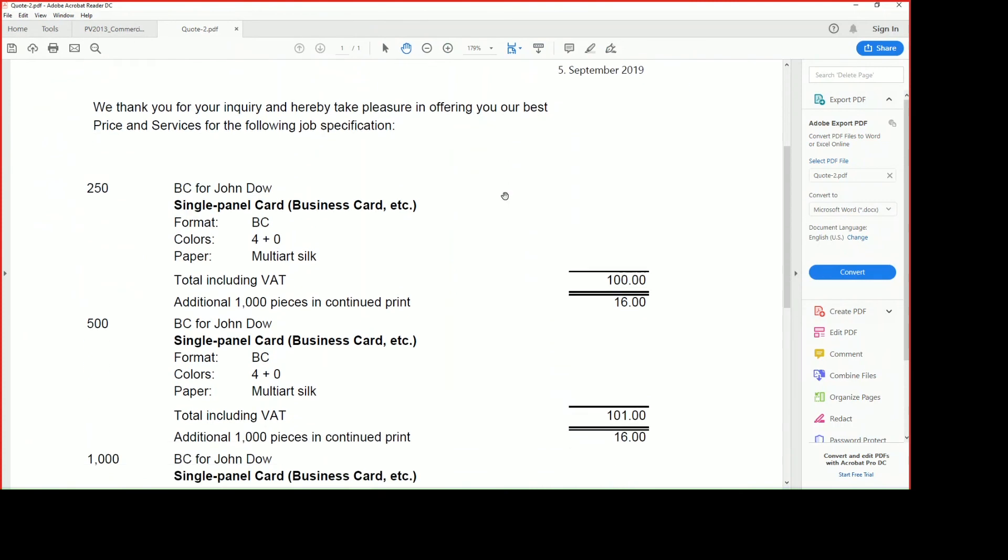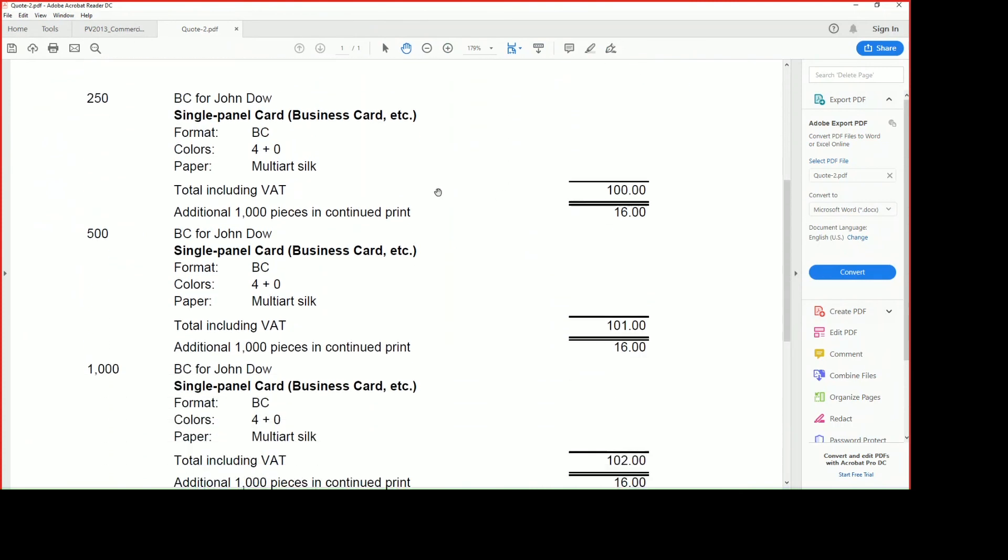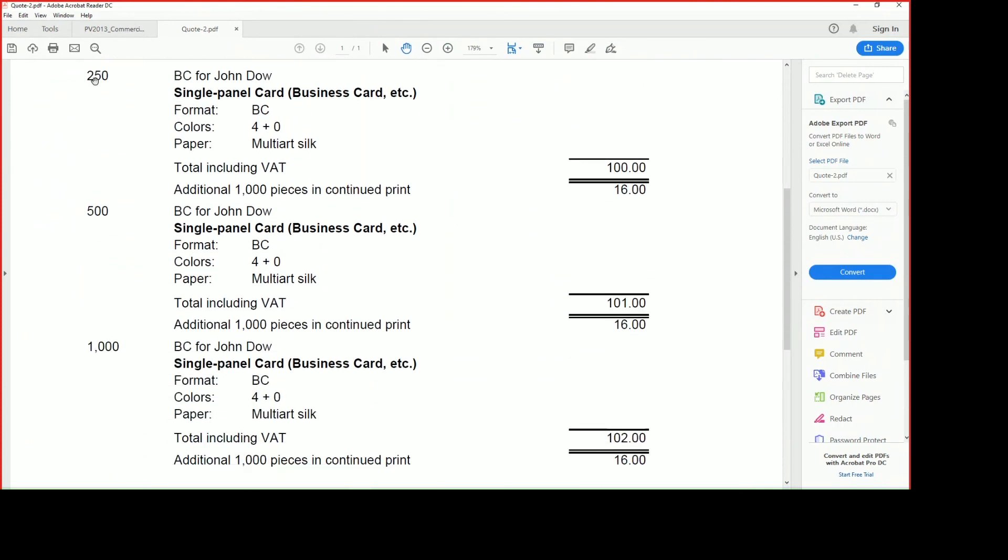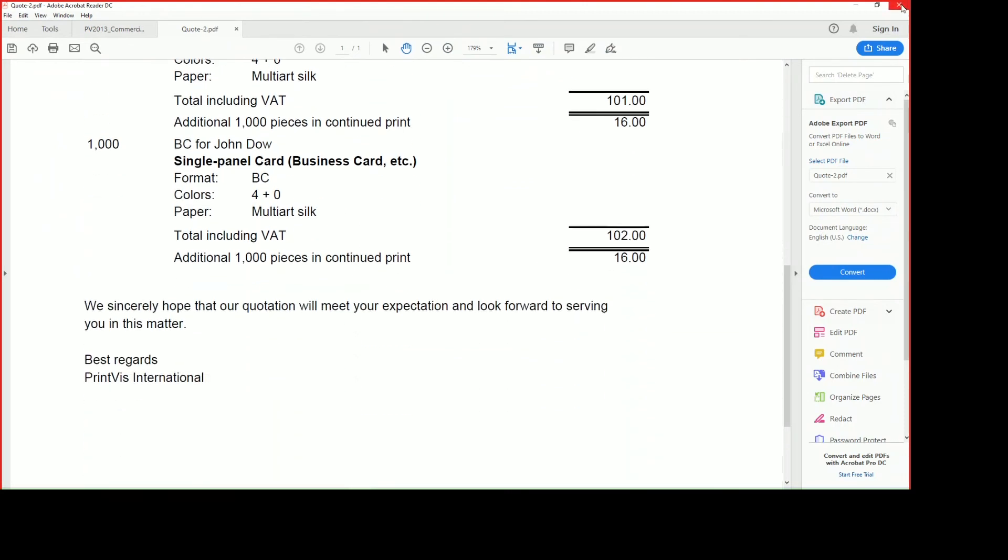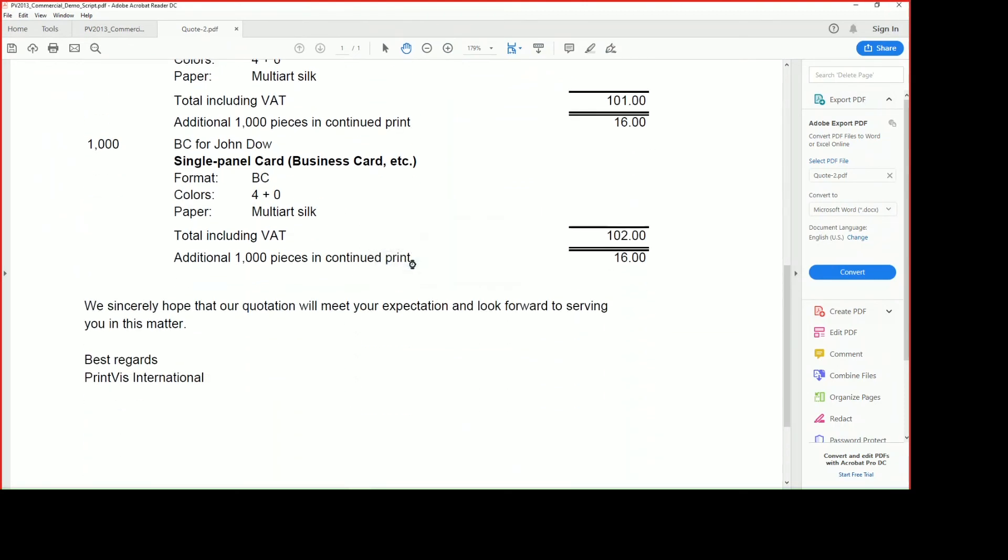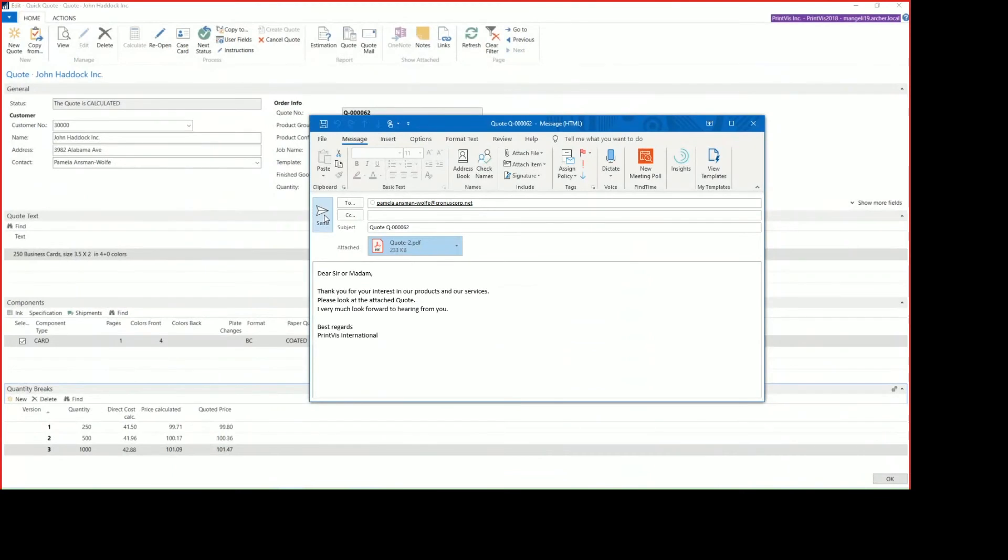So we can see our quote where we have our three different versions, our 250 price, our 500 price, and our 1,000 card price for that. And then from there, it's as simple as hitting Send to email that to the customer.